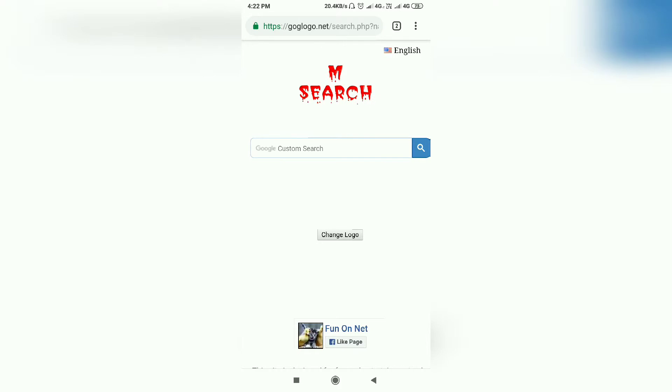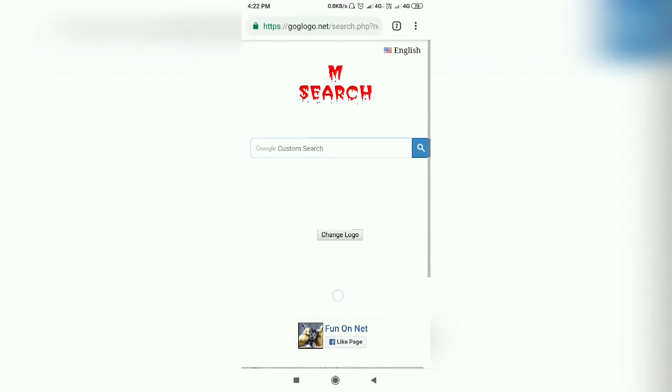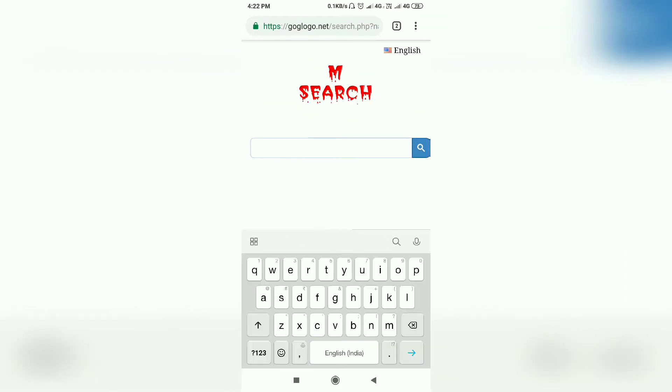I'm going to search M search and create the same design.